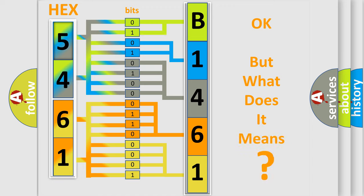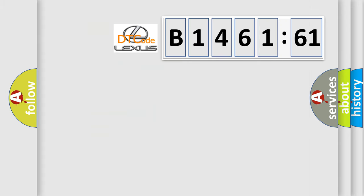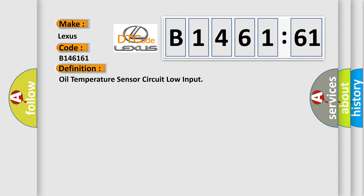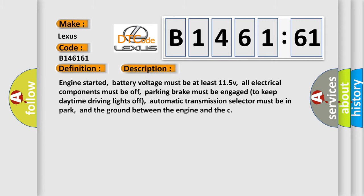The number itself does not make sense to us if we cannot assign information about it to what it actually expresses. So, what does the diagnostic trouble code B146161 interpret specifically for Lexus car manufacturers? The basic definition is Oil temperature sensor circuit low input.